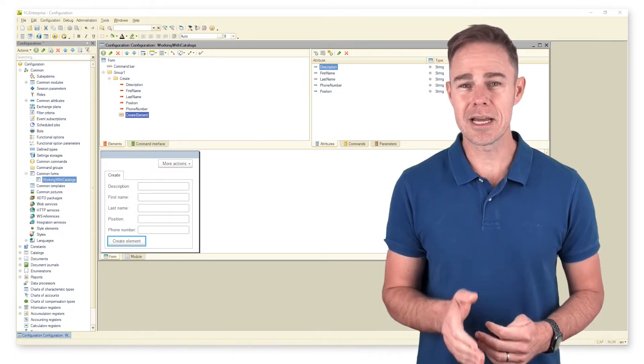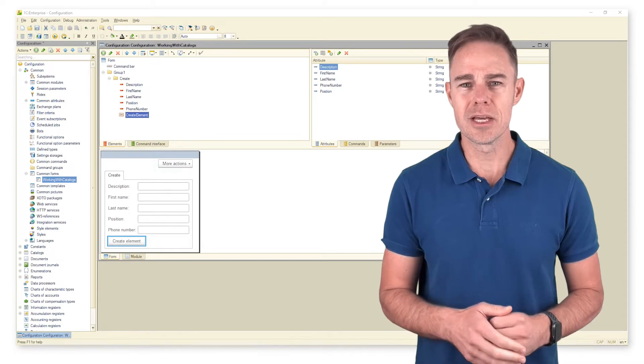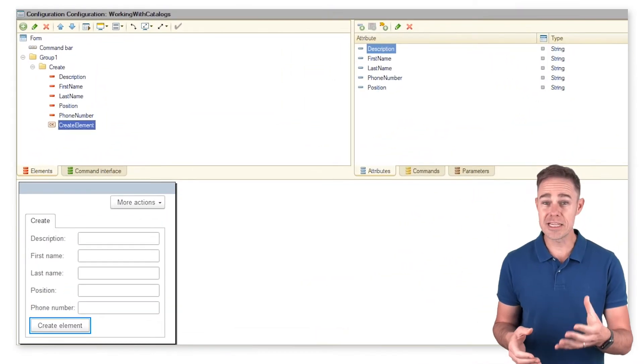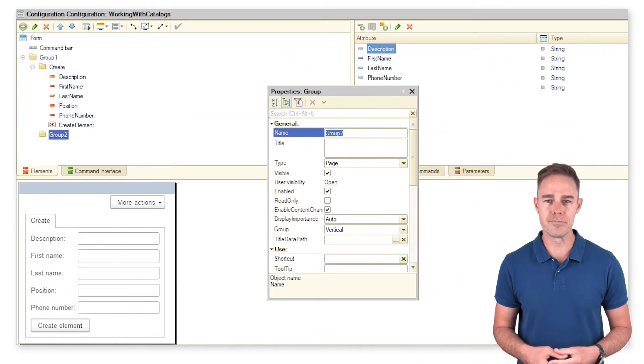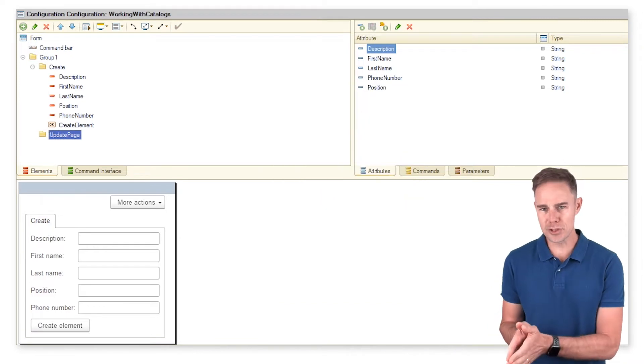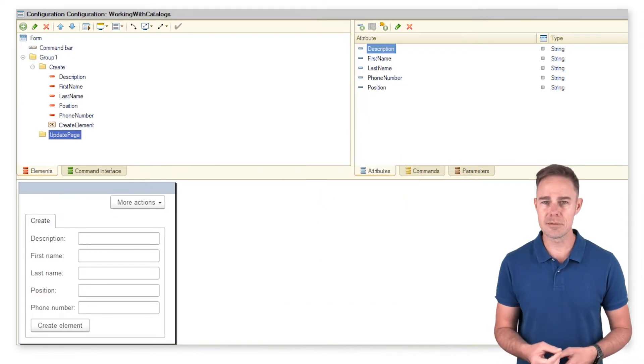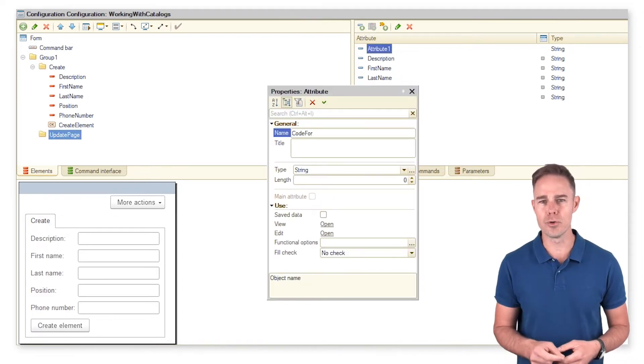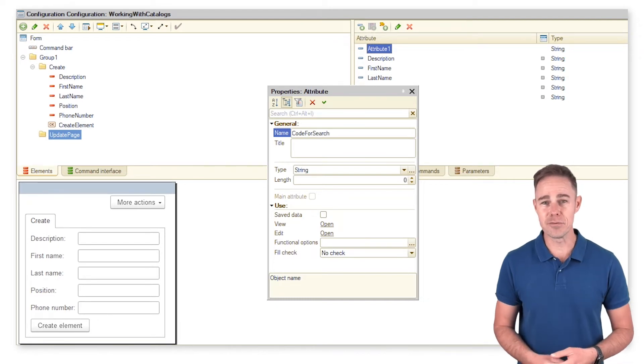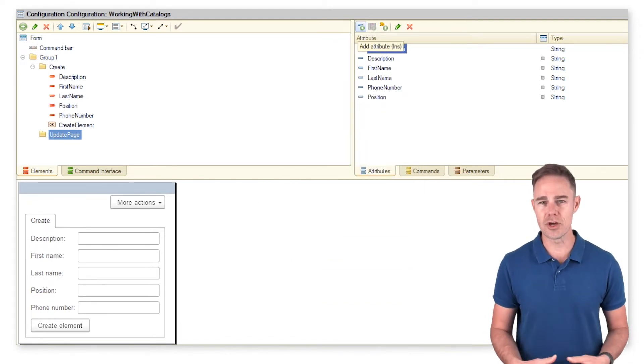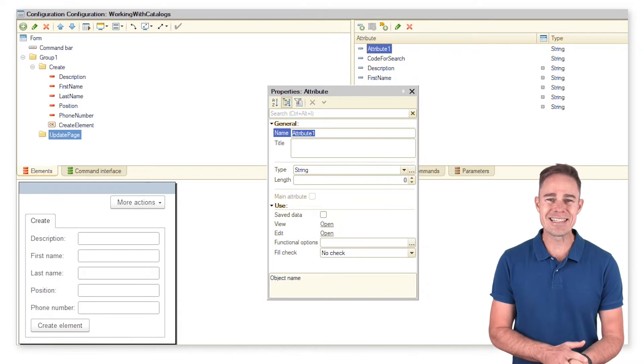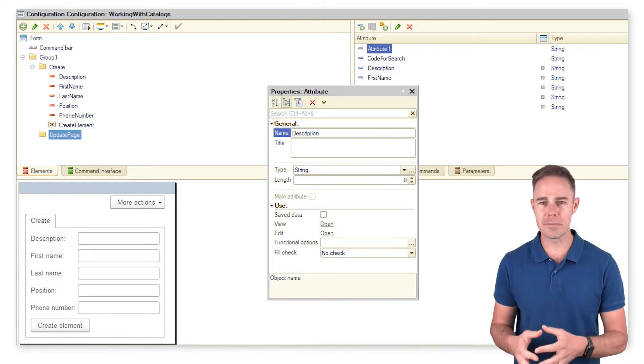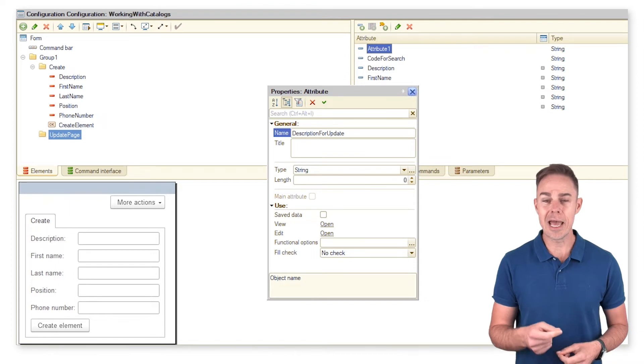Add an attribute 'Description' for update with data type String as shown below. We need 'Code' for search to search for catalog items by standard attribute code. We intend to enter a value for this attribute in the form. We also need attribute 'Description' for update for users to see the current description and modify it if needed.